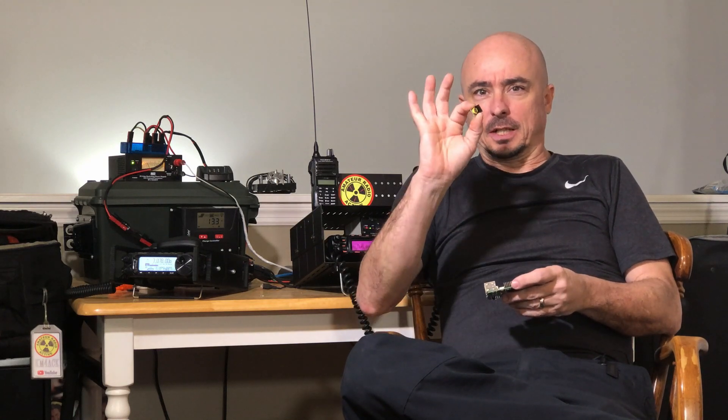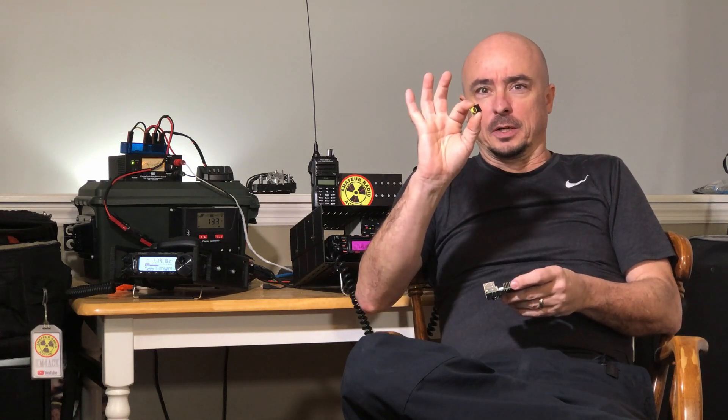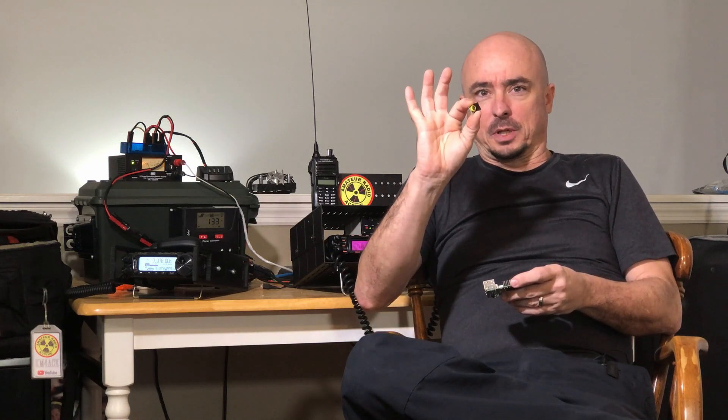Welcome back guys, this is Jason, KM4ACK. Today we're going to take a look at installing and configuring the real-time clock on the Raspberry Pi. Stick around and we'll get right to it.